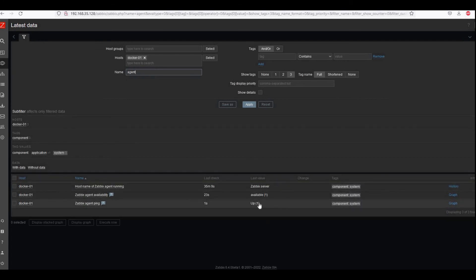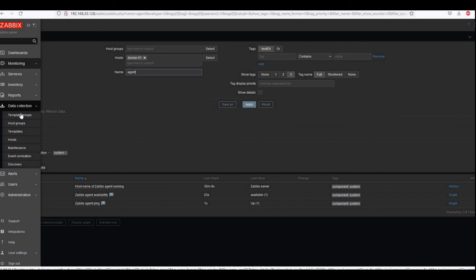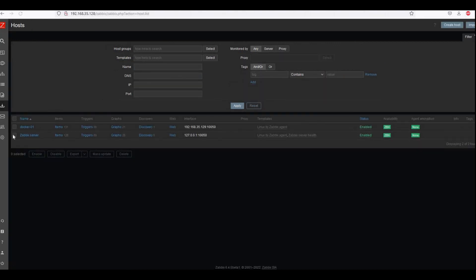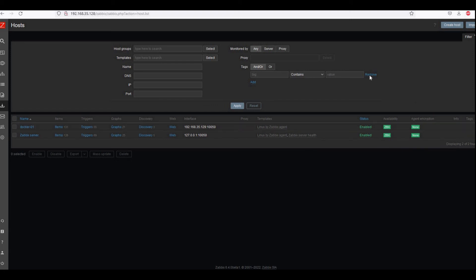It shows that it's up here. We can see in the data collection which nodes are available. Docker01 is available and it's enabled. When the agent is installed, it is green — this color will be enabled. Otherwise it will be faded.